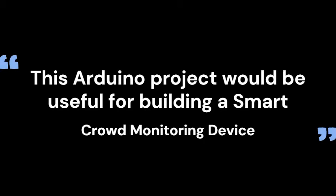This Arduino project would be useful for building a smart crowd monitoring device. This project would be very useful in these pandemic times to limit the entry of people into a given area to avoid overcrowding. Let us now see how to build this project.